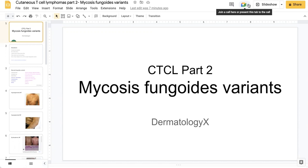This is part two of a video series focusing on cutaneous T-cell lymphomas. As alluded to in the first part of this series, mycosis fungoides is the most common form of cutaneous T-cell lymphoma. It is a potentially fatal skin condition with a variable clinical appearance that may mimic a variety of other benign inflammatory dermatoses, making it a diagnostic challenge. In this video, we'll be going through some of the variants of mycosis fungoides to be aware of when considering differentials in a patient presenting with a cutaneous finding.